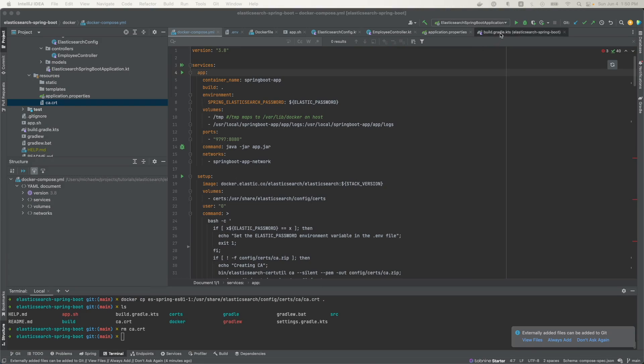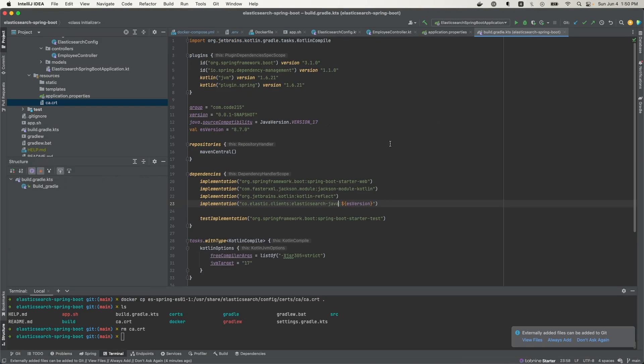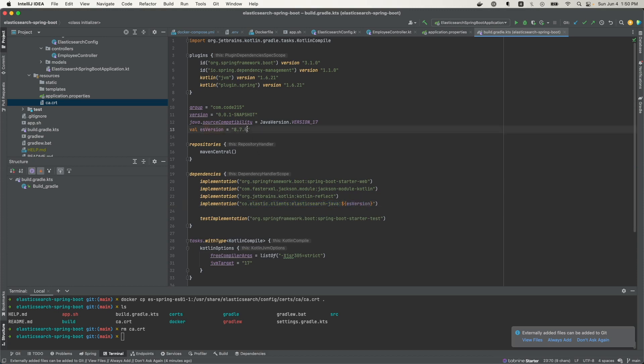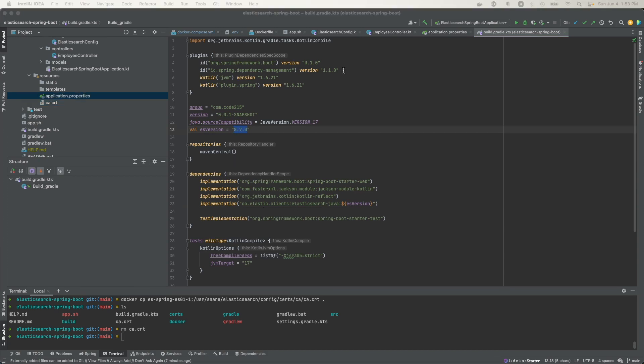Now we also need to make sure that we have the Java API client dependency in our project. The way we do that is that we add it to this Gradle file. The name of the dependency is co.elastic.clients:elasticsearch-java. And the version I'm using is the same version as the Elasticsearch cluster that I'm connecting to. So my Elasticsearch cluster is 8.7.0, and I'm going to use the same version for the Java API client.